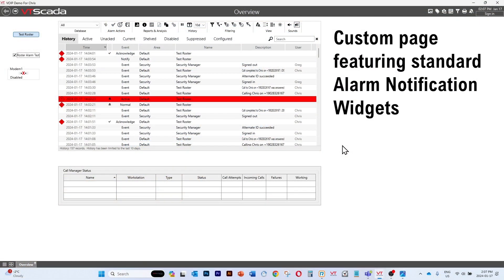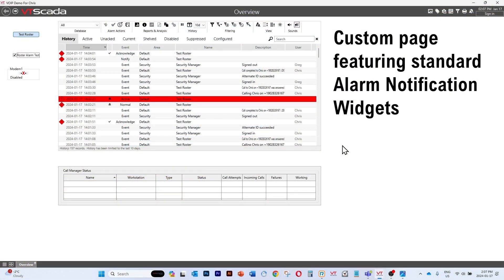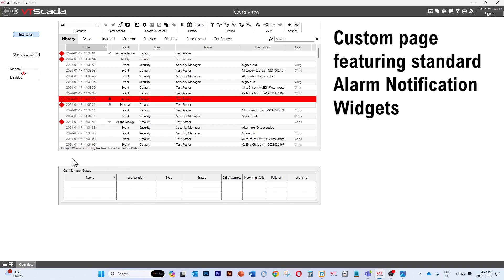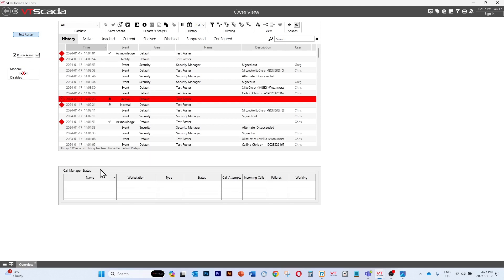We're looking at the screen. We have a voice modem that is currently disabled, and you'll see that we have a new widget here which is the call manager status. The call manager status widget basically lists the different configurations we have for making voice-based alarm notification calls.